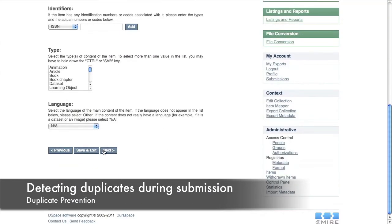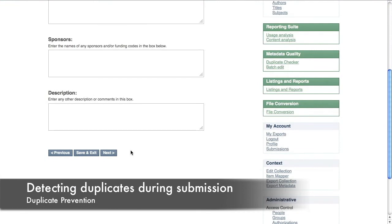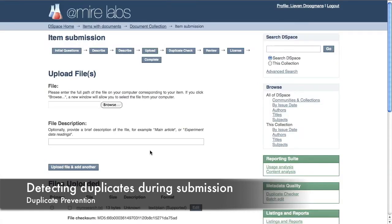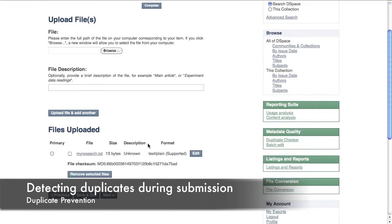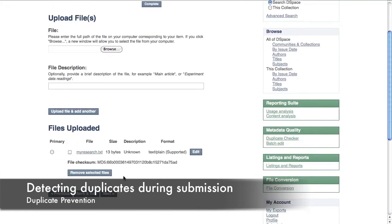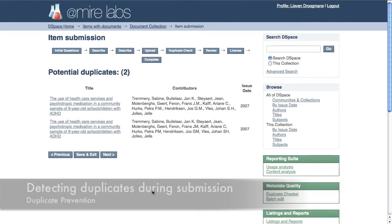Let's quickly skip through the next submission steps. After the file upload step, there is an algorithm that identifies potential duplicates so a user can still cancel the submission.